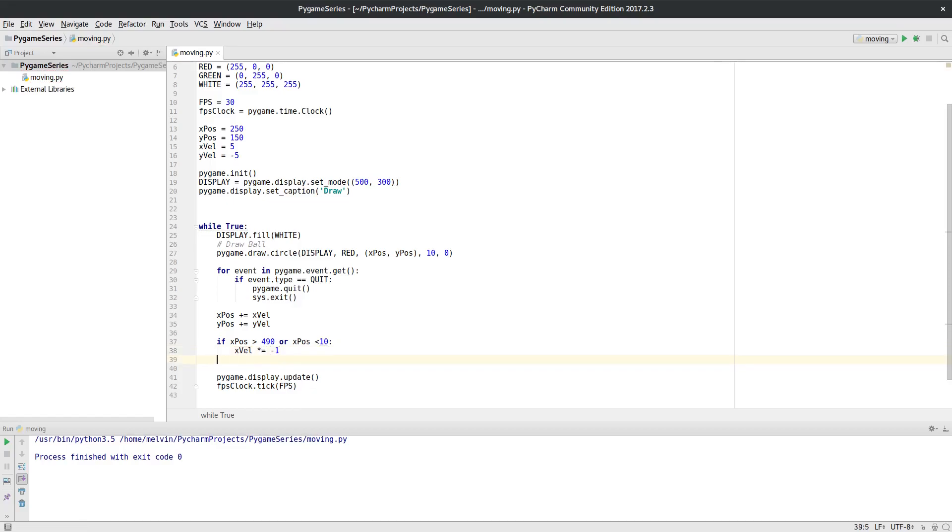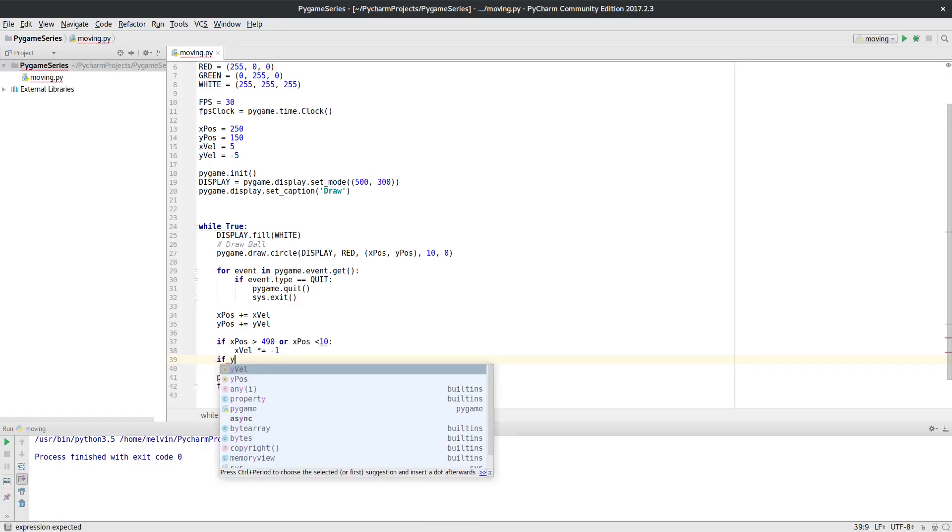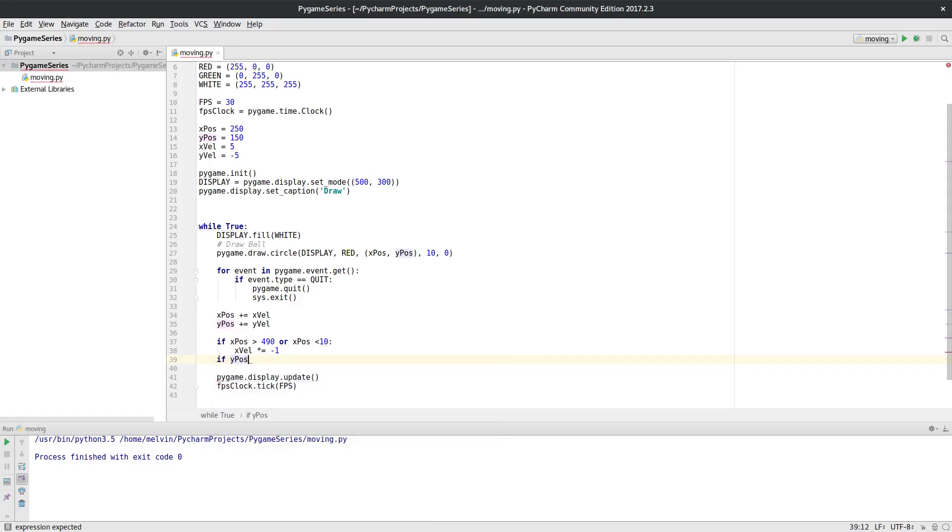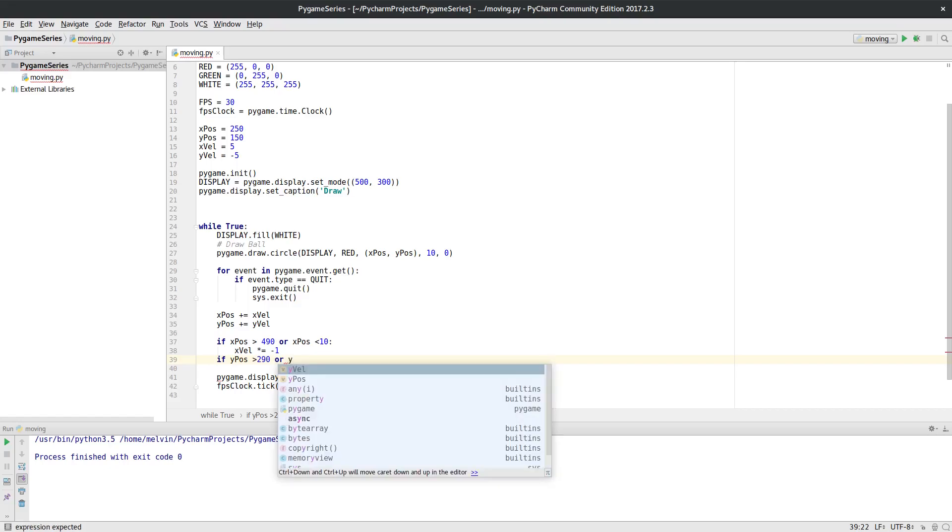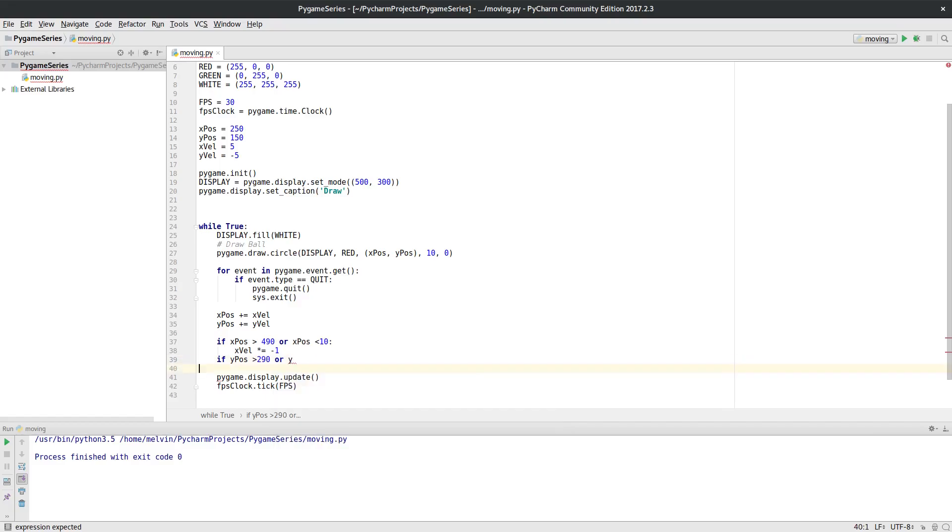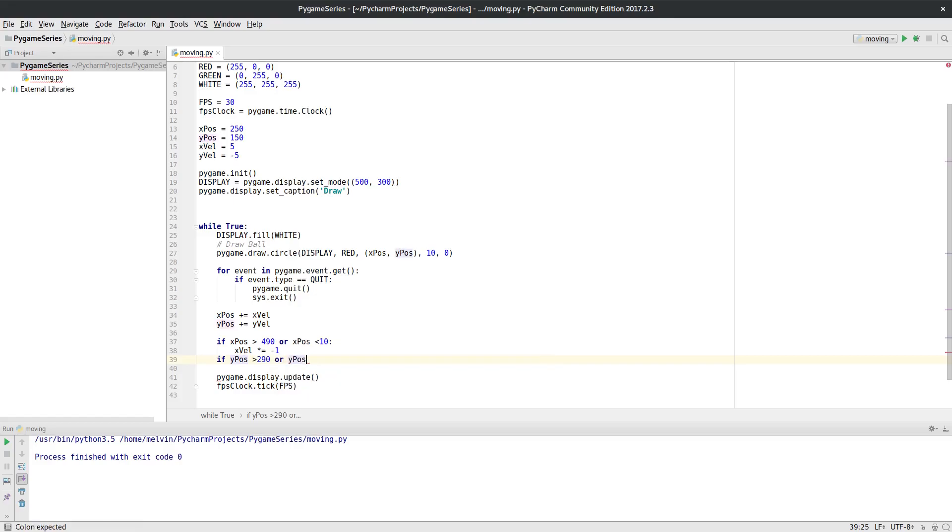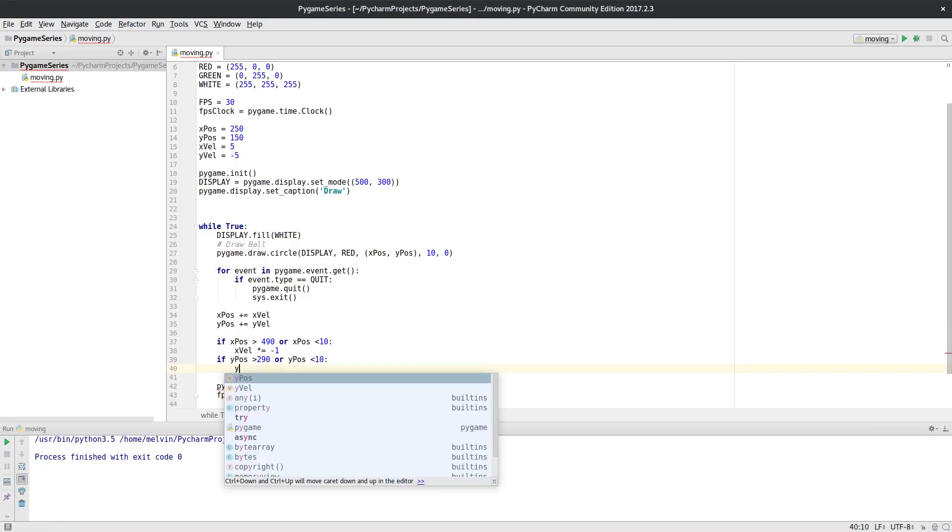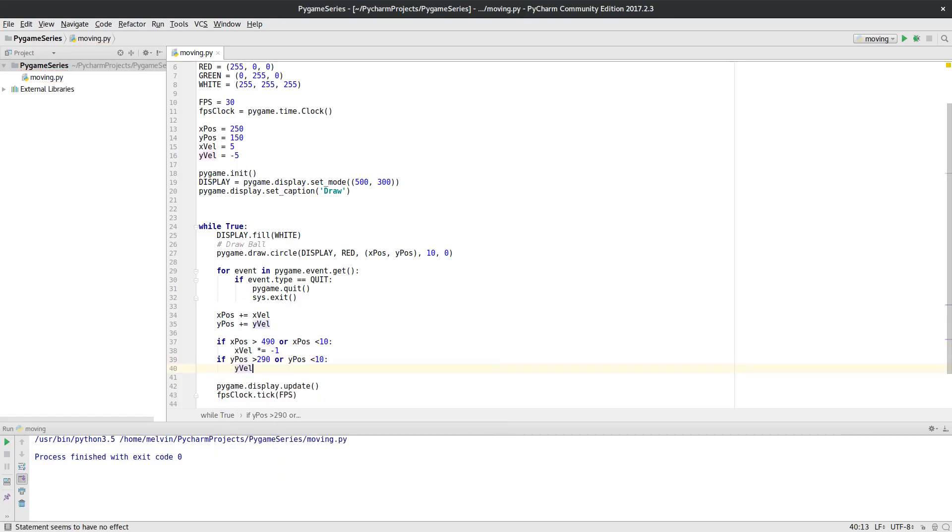And then I want to do exactly the same thing for the y. So if y pos is going to be greater than 290, or y pos—whoops, wrong one there, I'm going to make a right mess of this—let me go back to that. If y pos is less than 10, I want to do the same thing again, and I want to change the y velocity by multiplying that by negative 1 as well.